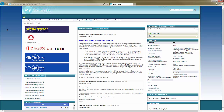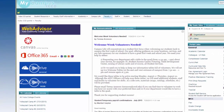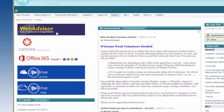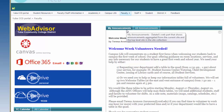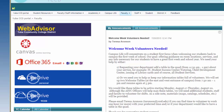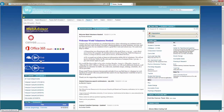In the portal you will find information and links that can help you contact professors and collaborate with classmates, access WebAdvisor, the Canvas learning management system, and get current information about what is happening on campus. You can also access your email, utilize your Microsoft OneDrive account, and so much more.